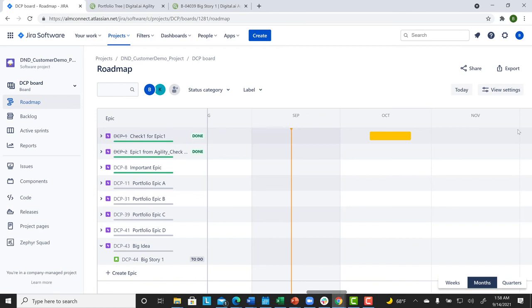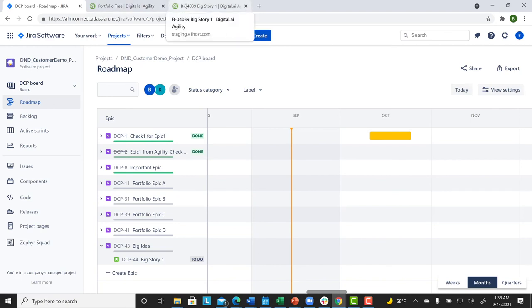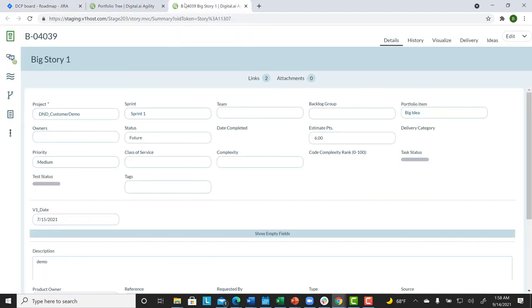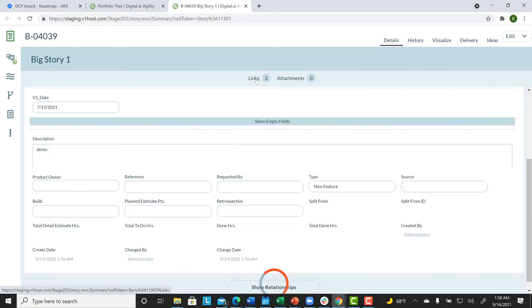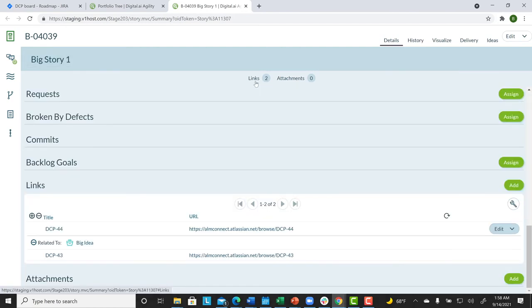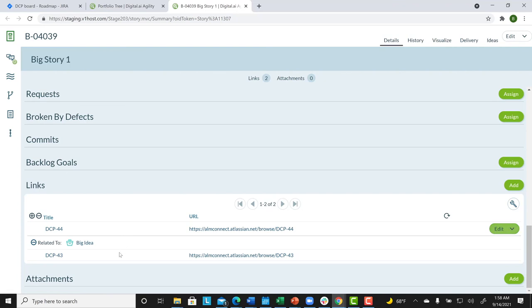So, finally, we'll return to Agility and its copy of the user story. First, let's note that there are two links in that user story. One is to the corresponding user story in Jira. The second is to the higher level. It's back to that big idea, the Epic, as it is copied over into Jira as well.